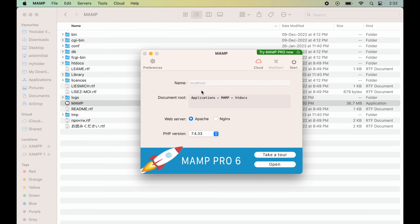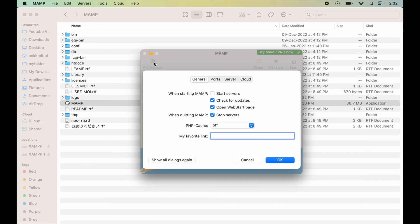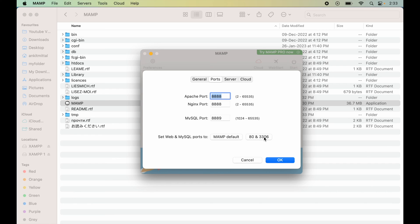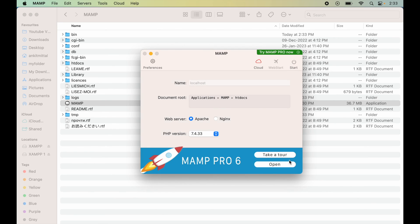For that, we will click on Preferences. Here we will click on Ports, and the port should be 80 for Apache and 3306 for MySQL. So we will click on 80 and 3306, which will set these ports automatically. Now the ports are set as desired. We will click on OK.